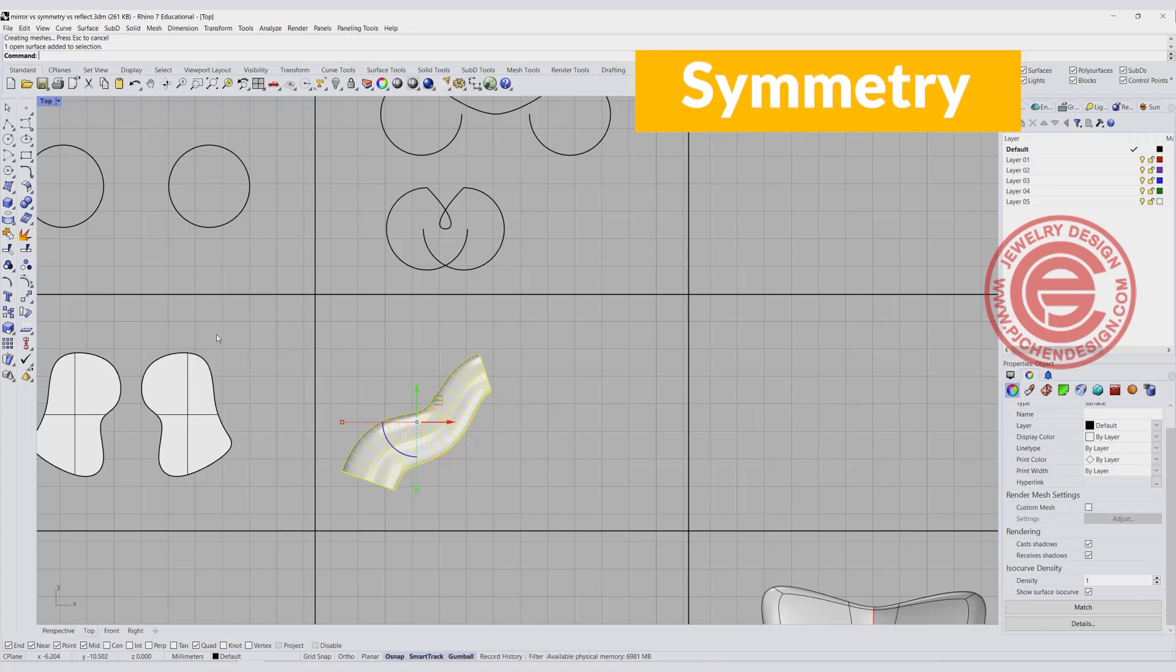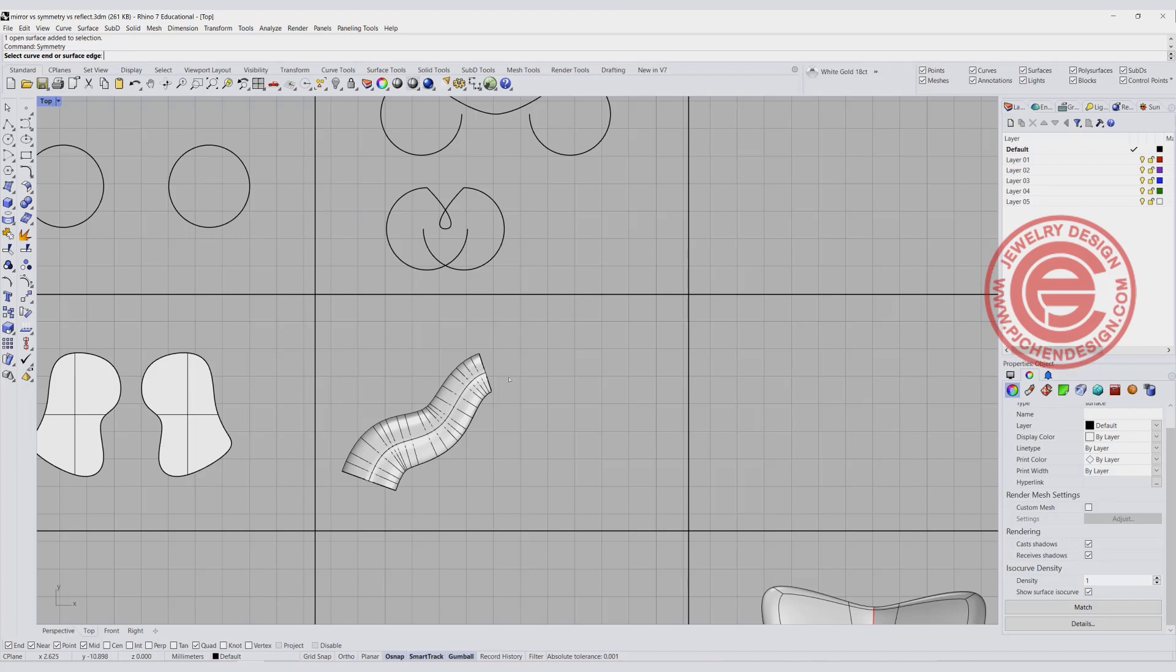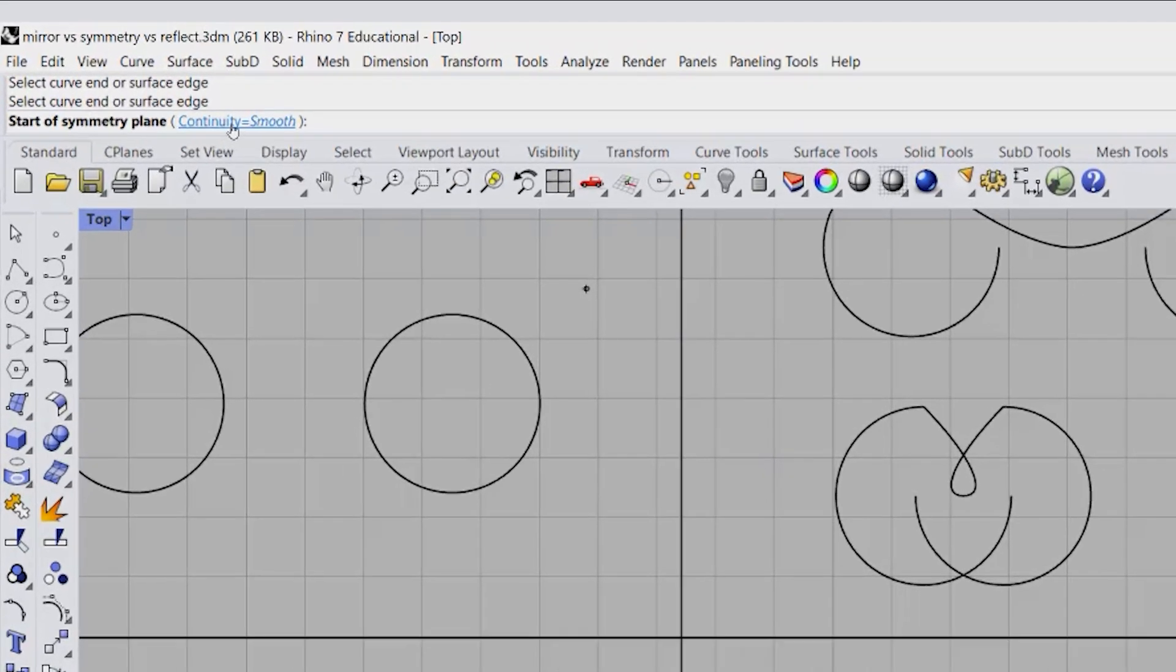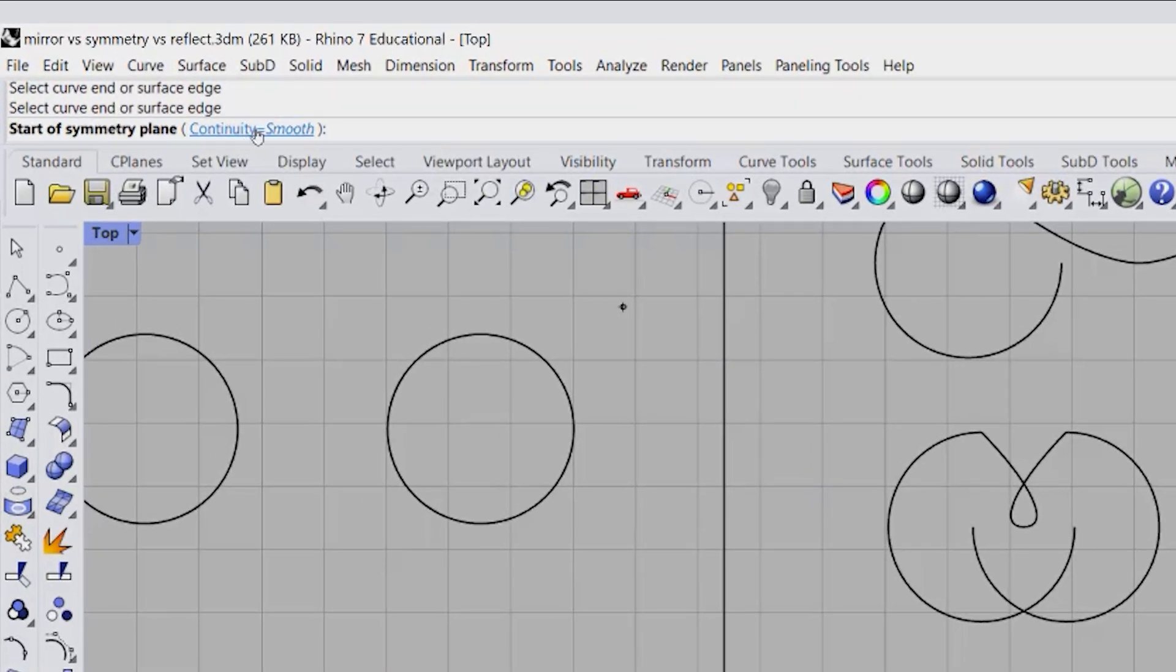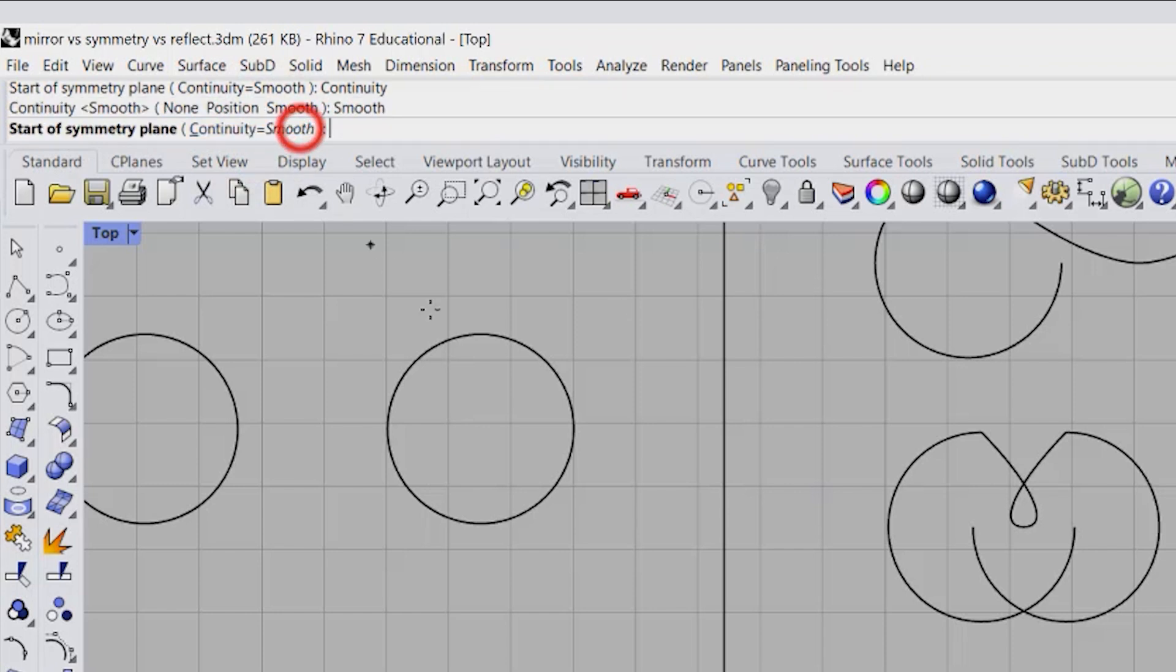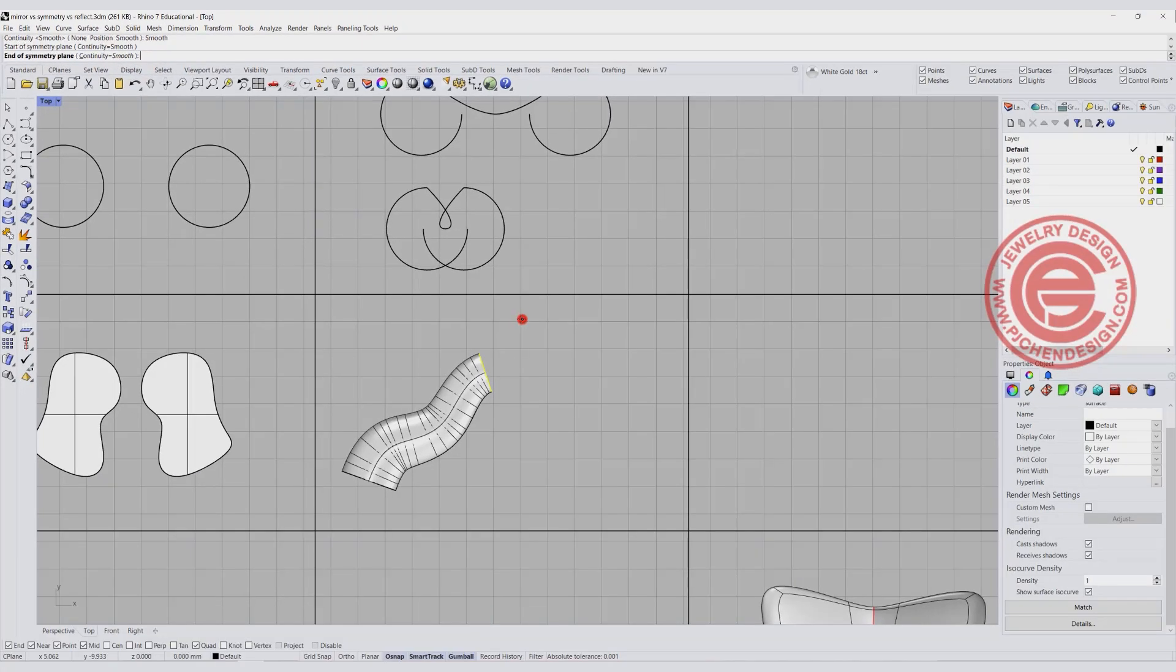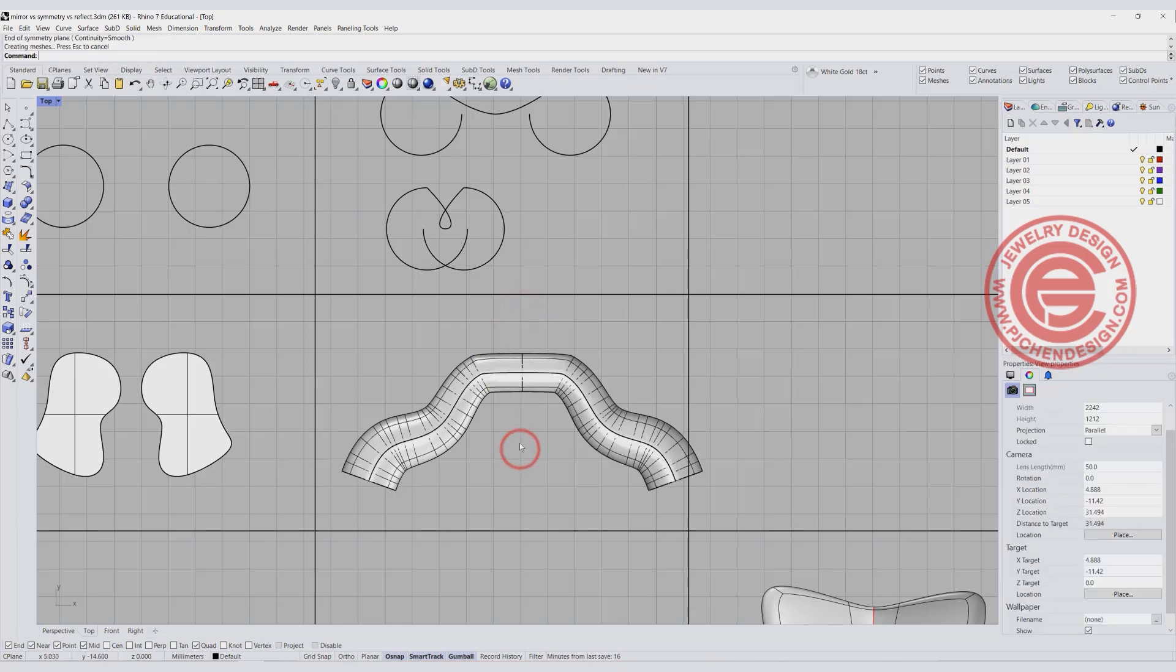So I got one of the shapes. If I'm using the symmetry command, it's going to ask me to pick up the surface edge, and I'm going to pick up this guy right here and hit enter. Now you have the option right here. The continuity is none, position, or smooth. We want to choose the smooth here, and I'm going to have the distance about this way.